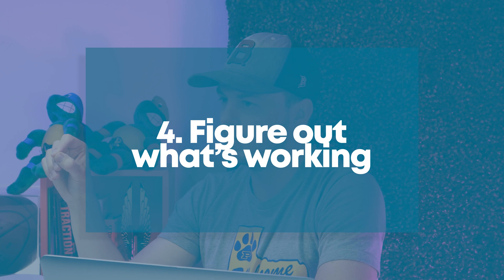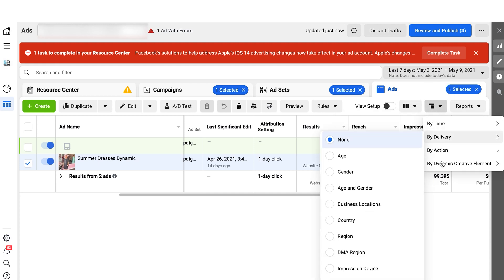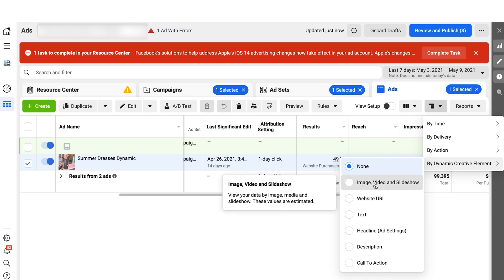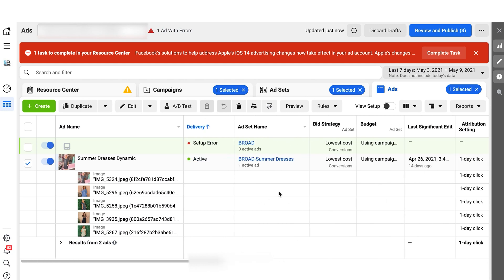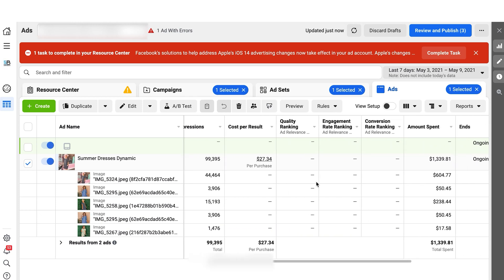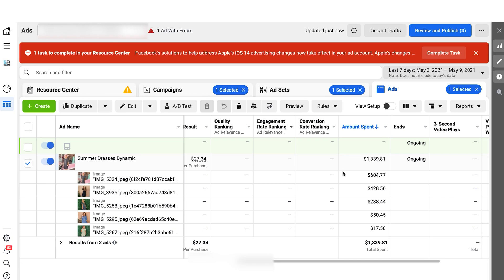Setting up your dynamic creative is steps one, two, and three. Step four — or more so a bonus tip — is that you need to figure out which ones are working or not working. So if you're inside of your ads manager, typically you'd look at performance, but go to the left-hand side and scroll down to dynamic creative element. Look at your headline, your image — and for the purpose of this video, we're going to look at image. You can see that these particular ads have spent more money: this top one has spent $604, the one below that $428, and then it drops below that. So the majority of our spend is happening in two elements, which tells us these two images are probably doing well. The ones that have spent $50 or $17 are not going to be as effective.